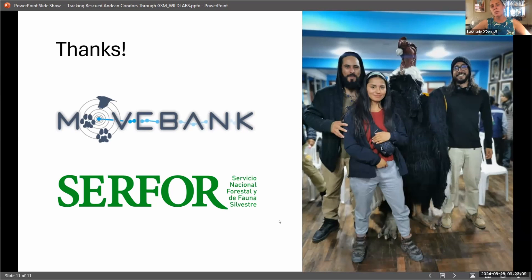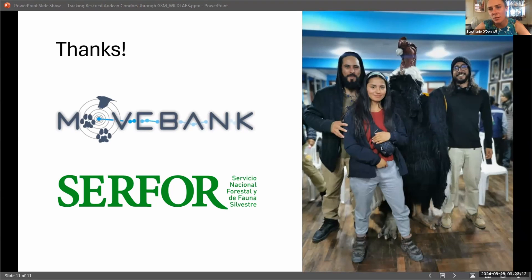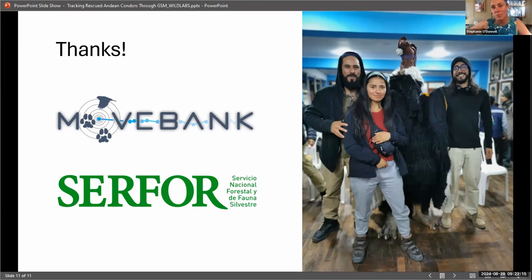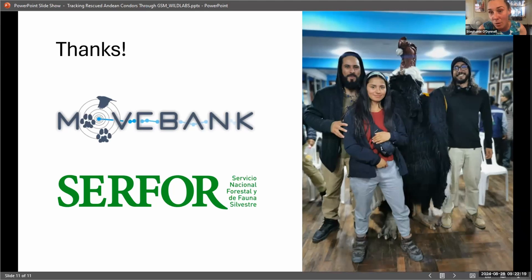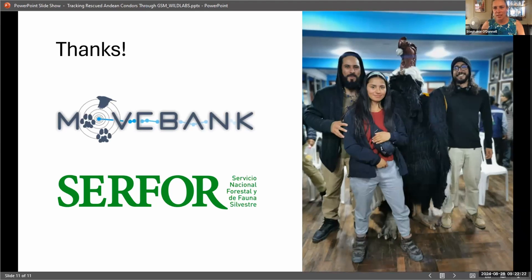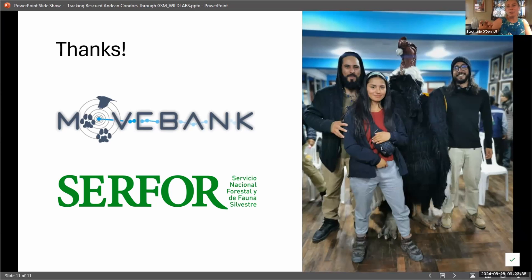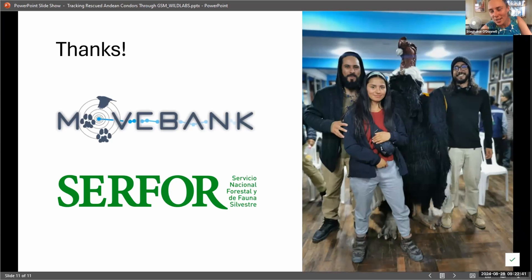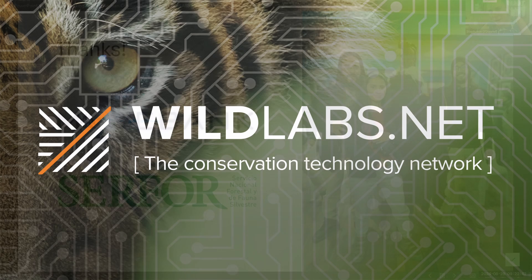It would be really cool if we could, we have a project called the inventory, which is a big wiki site for conservation tech. It would be awesome if you could add your tags in there and leave a review of how they're working for you just to make them more accessible. There are a couple of questions for you, Diego, in the chat. I'm going to pop you into the chat to pick them up.